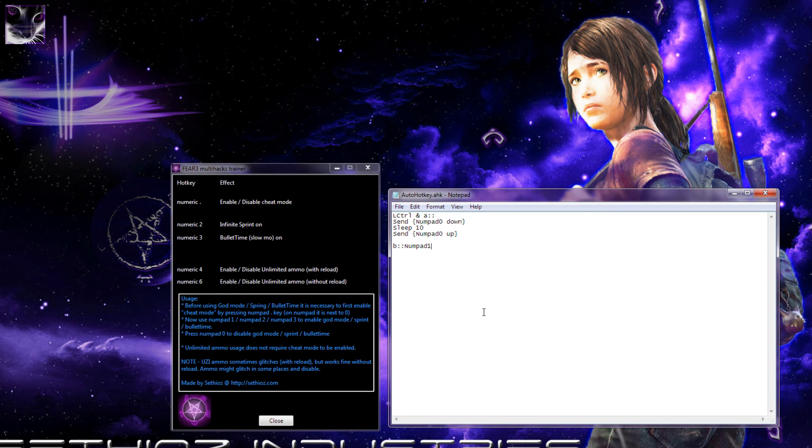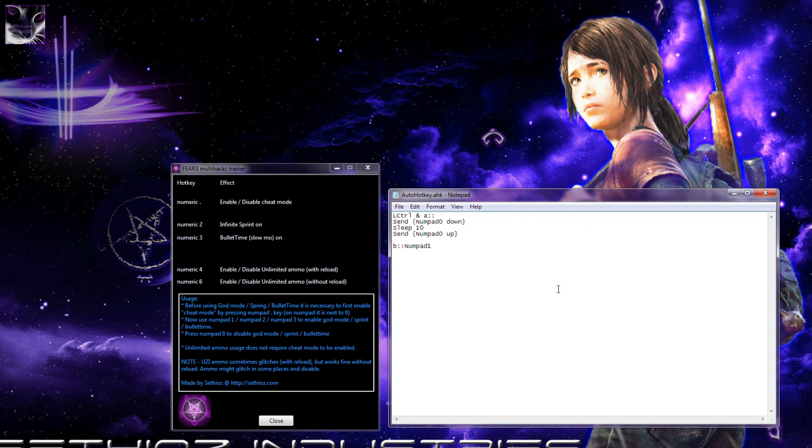I hope this will help and let you use the trainers or simply remap your hotkeys the way you want them. That's about it. I'll see you next time. Thank you.